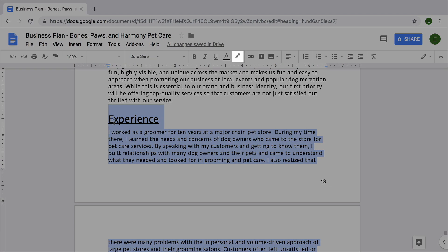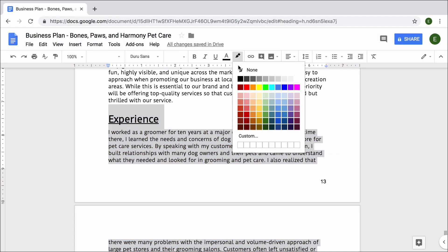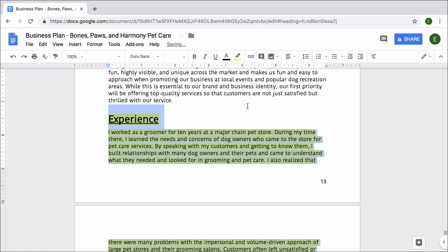In this extension, you will format the text in your business plan. Formatting text by changing style, size, and color helps to call attention to different parts of your document. You might use formatting to direct a reader to specific information or to remind yourself to update or revise a section.